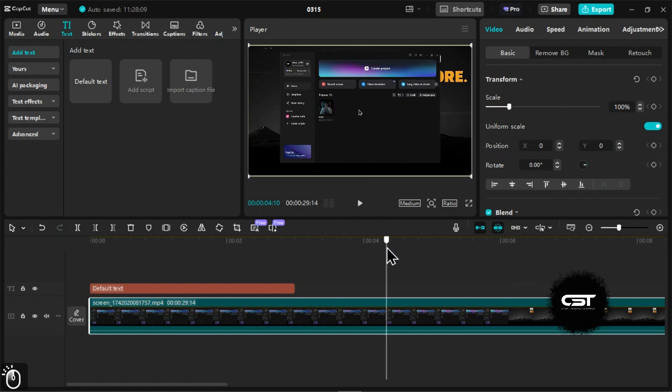This feature in the PC app is a powerful tool for creating professional-looking tutorials, presentations, and gameplay videos.